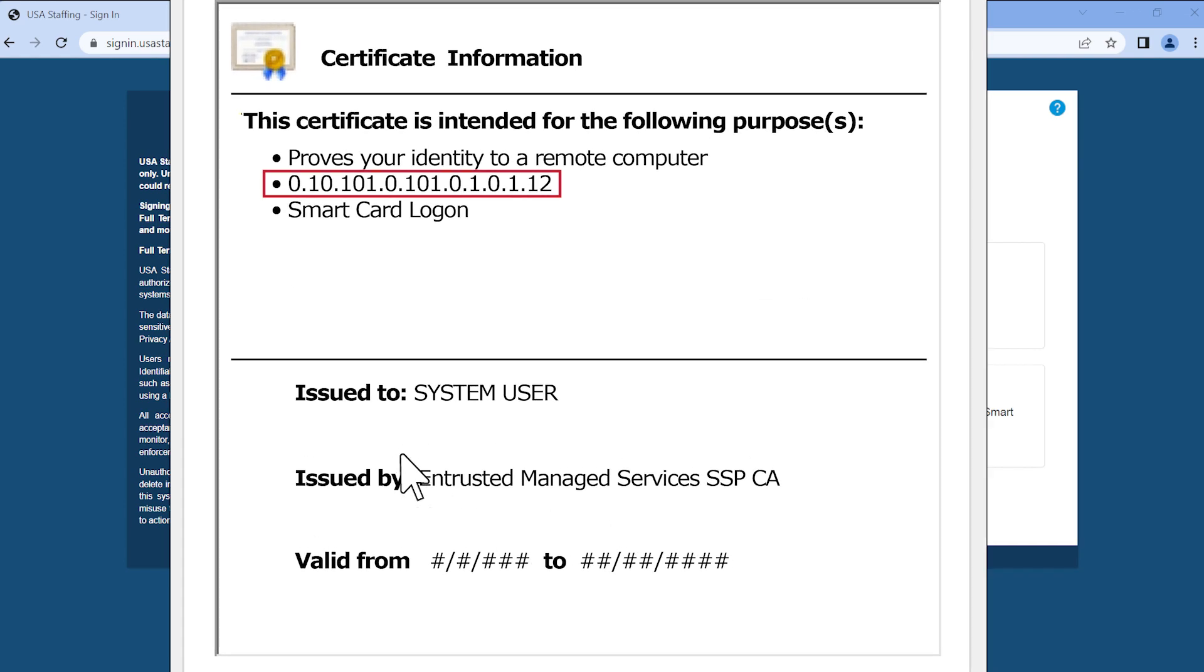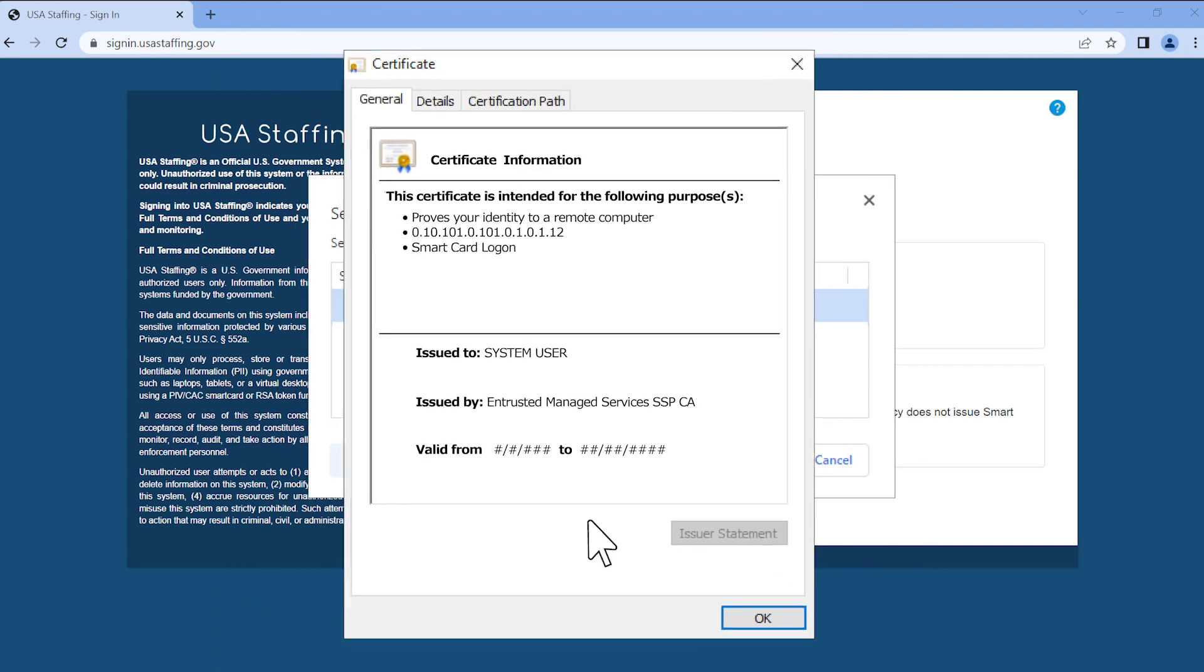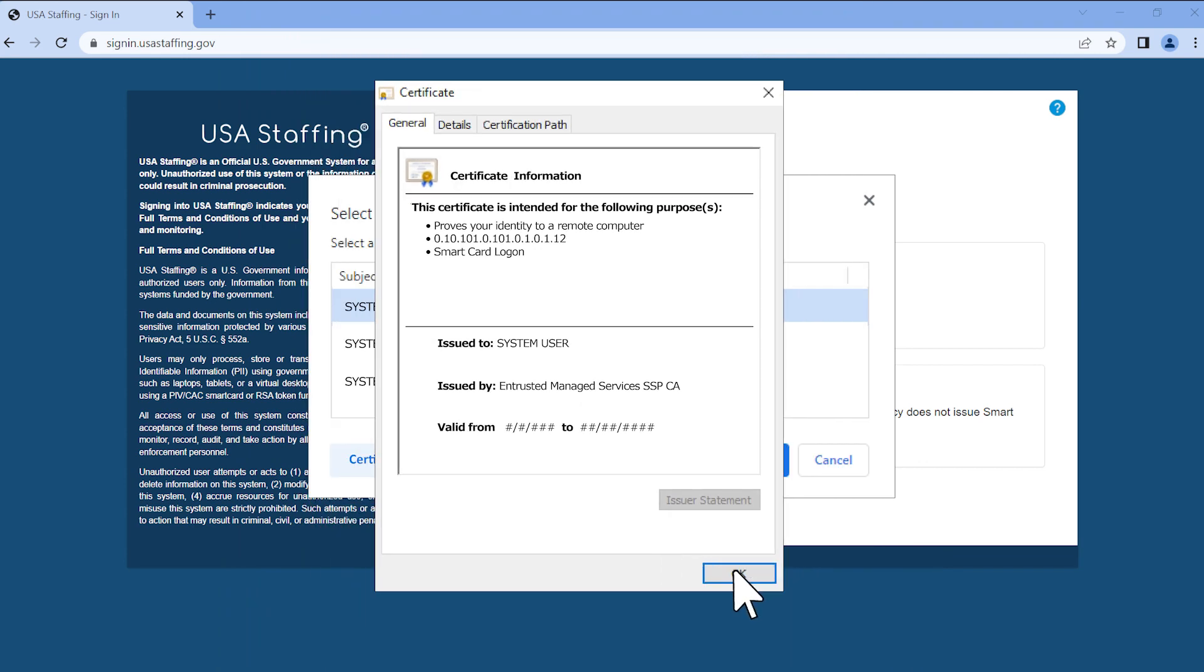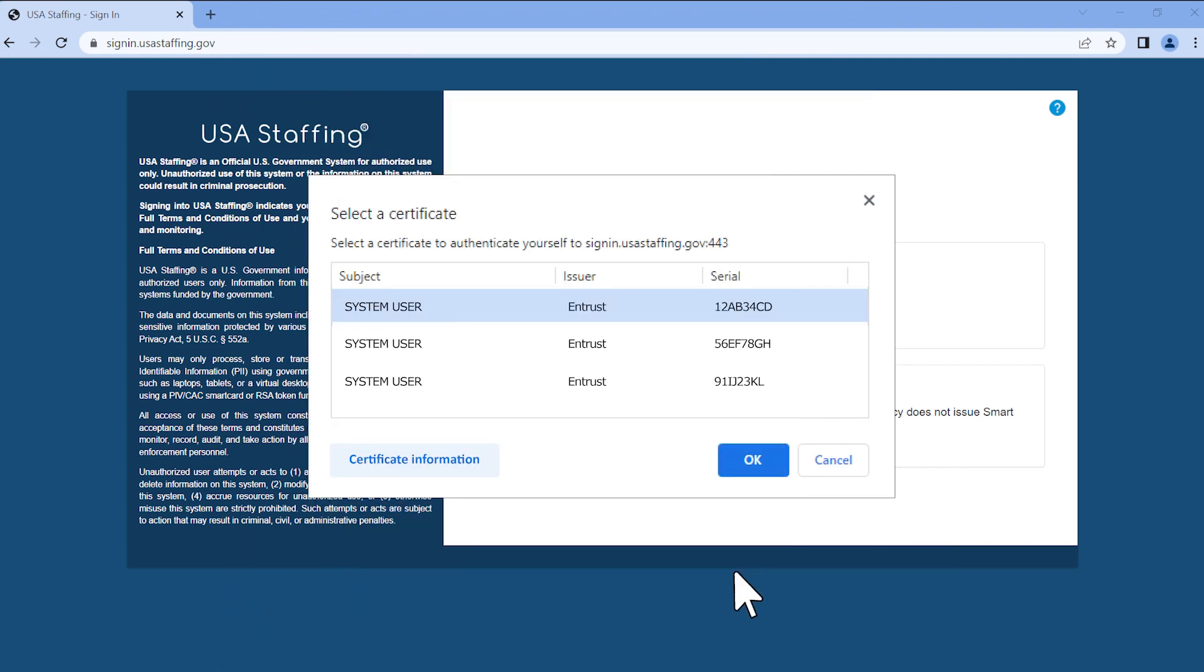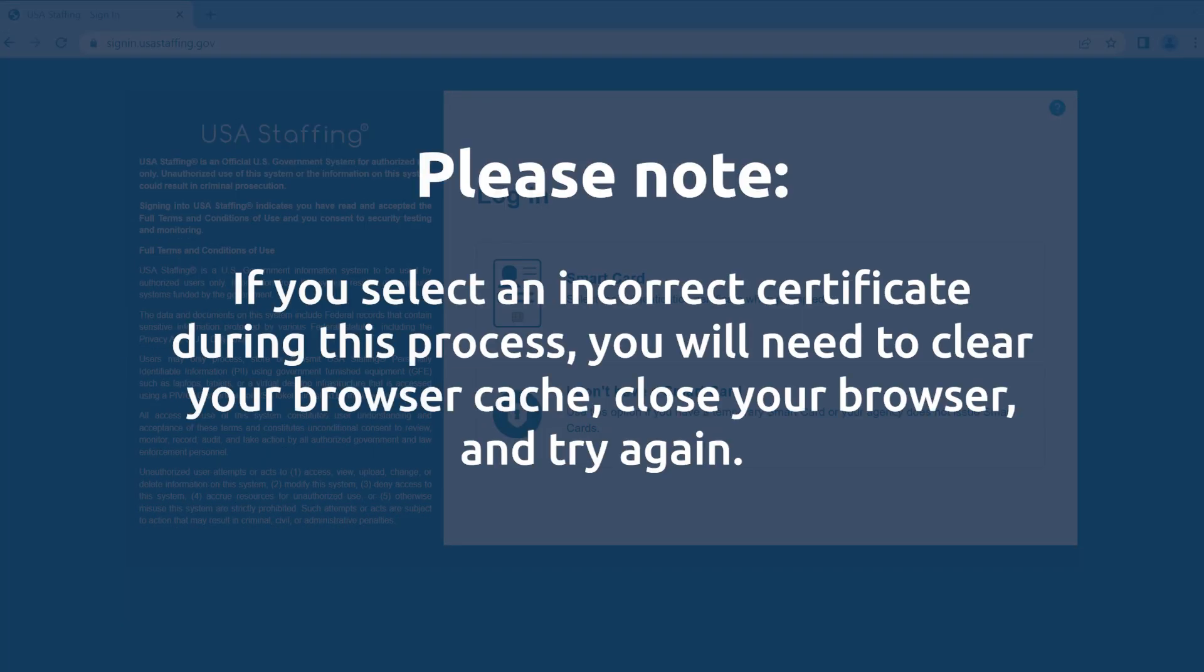Once you identify the correct certificate, click the OK button to close the Certificate Information pop-up window. Next, select the correct certificate from the list and click the OK button. Please note, if you select an incorrect certificate during this process, you will need to clear your browser cache, close your browser, and try again.